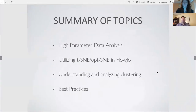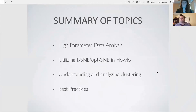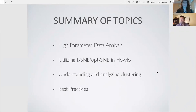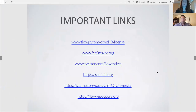Today's session summary: John will be talking about high parameter data analysis in FlowJo, specifically understanding and analyzing clustering algorithms, and how to utilize those algorithms like t-SNE and OPTSne in FlowJo 10.6.2, the newest version. We'll also discuss best practices that come up throughout the classroom.